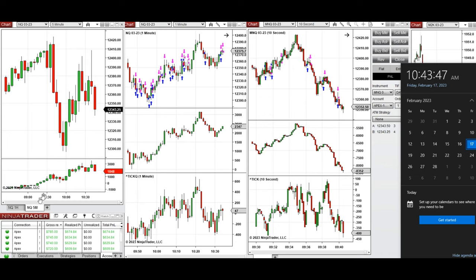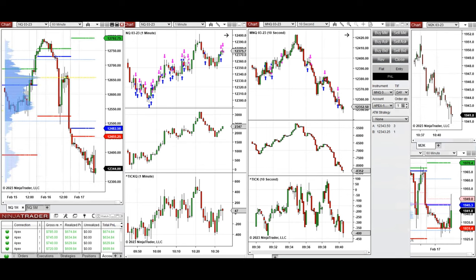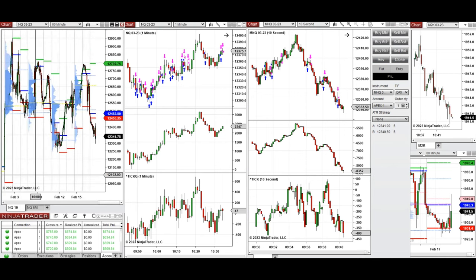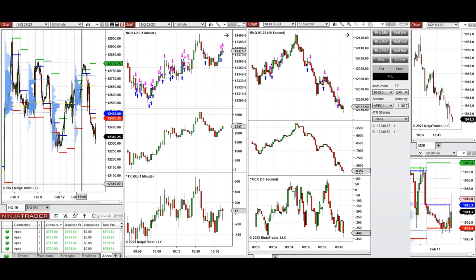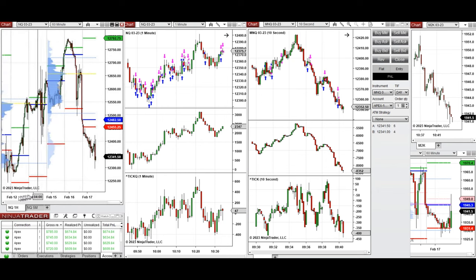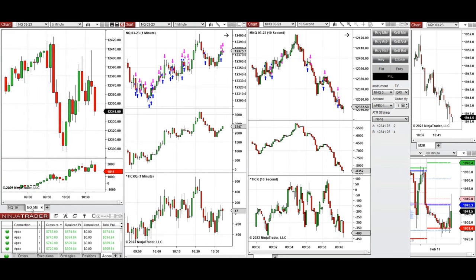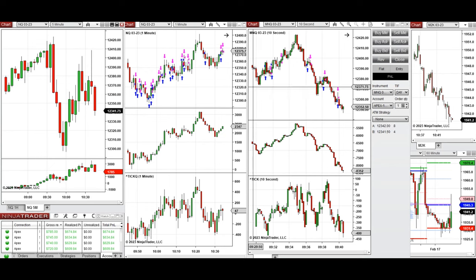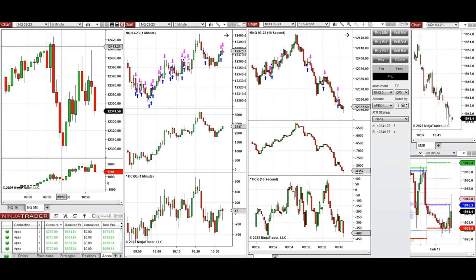These trades were on Nasdaq derivatives — micro and e-mini futures. The market from the previous day was going down and passed the prior few days' low, almost reaching the February 12th low, which was around 12,300. It couldn't hold that level and rejected it.